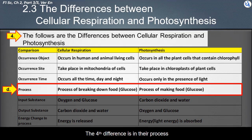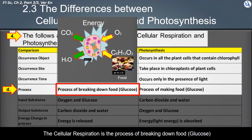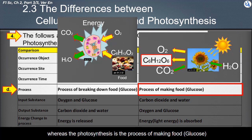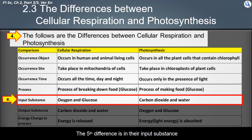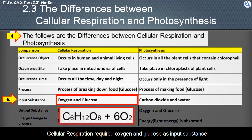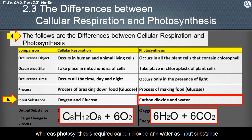The fourth difference is in their process: cellular respiration is the process of breaking down food, whereas photosynthesis is the process of making food — the food here referring to glucose. The fifth difference is in their input substances: cellular respiration requires oxygen and glucose as inputs, whereas photosynthesis requires carbon dioxide and water as inputs.